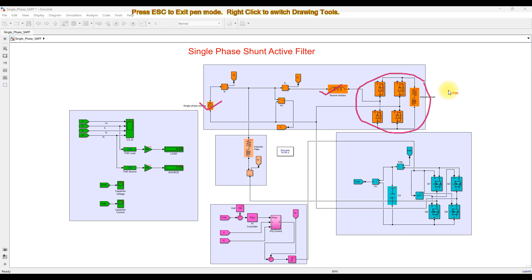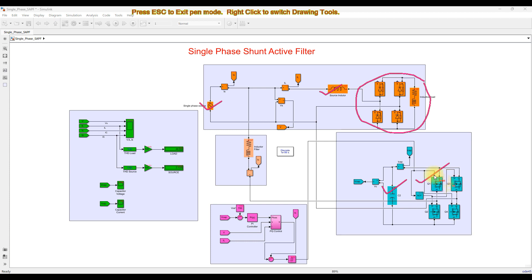In order to avoid that problem, we use a shunt active filter. Here we are using a single phase shunt active filter having an H-bridge inverter and a capacitor. This capacitor will be used for supplying the reactive power based upon the nonlinear load, and the single phase H-bridge inverter will be controlled by means of a control concept.